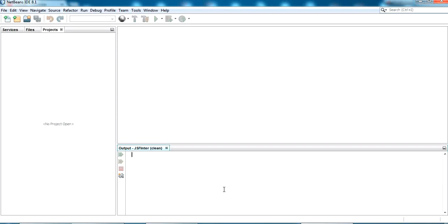Hello YouTube, welcome back to my video. In this video we are going to check a basic CRUD operation — create, read, update and delete — in JSF, using MySQL as the backend. Let's start.